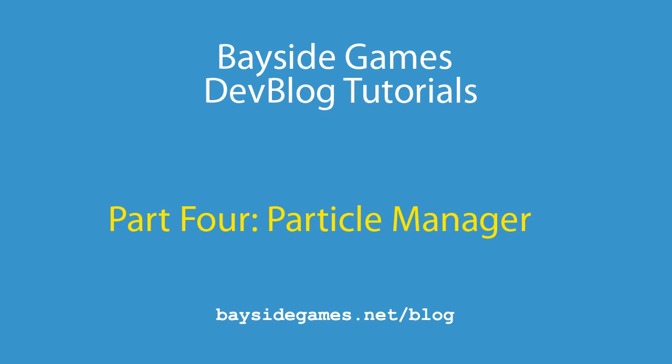Hi, my name is Derek and you're watching the Bayside Games DevBlog tutorial series. In this series, we're going to create a particle manager.